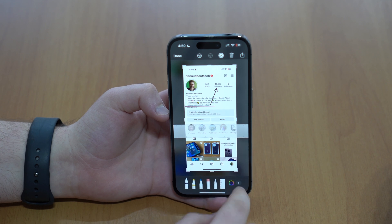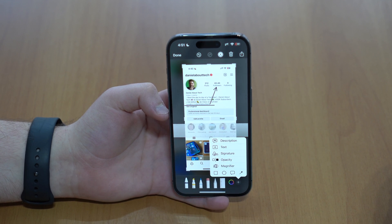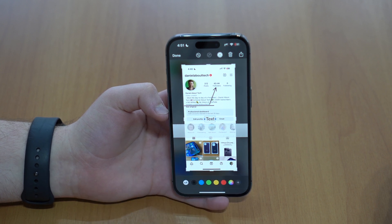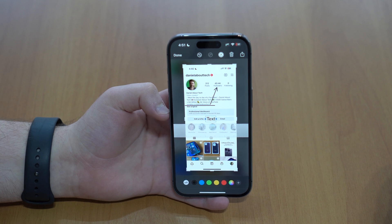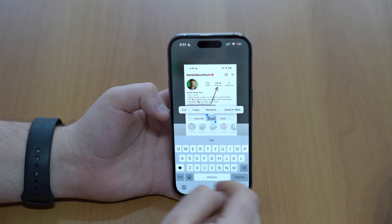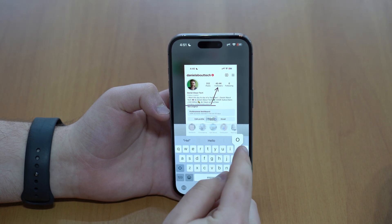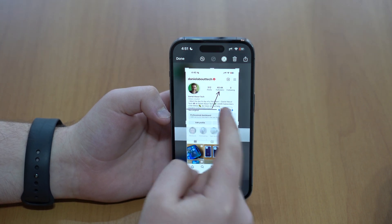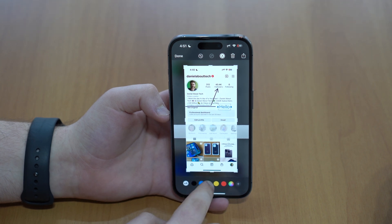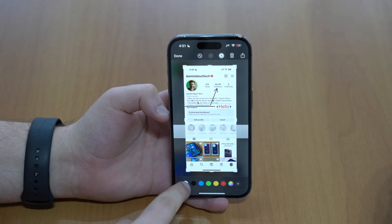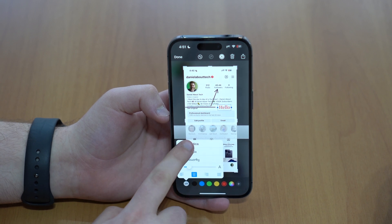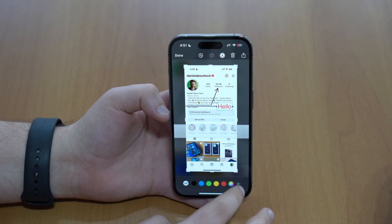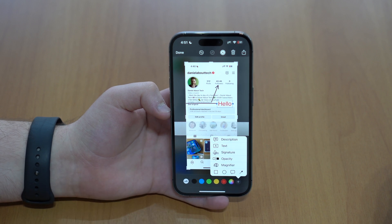On top of all those tools, we also have the plus button, which gives us a ton more options. For example, we have text — you can type anything on top of your screenshot. As you double-tap on the text element, you can type, say, 'hello', then tap outside and move it wherever you want. You can change colors, tap on the fonts icon to change the font, adjust the size, and even orientation. You can easily use any kind of text in your screenshots — I use this a lot.